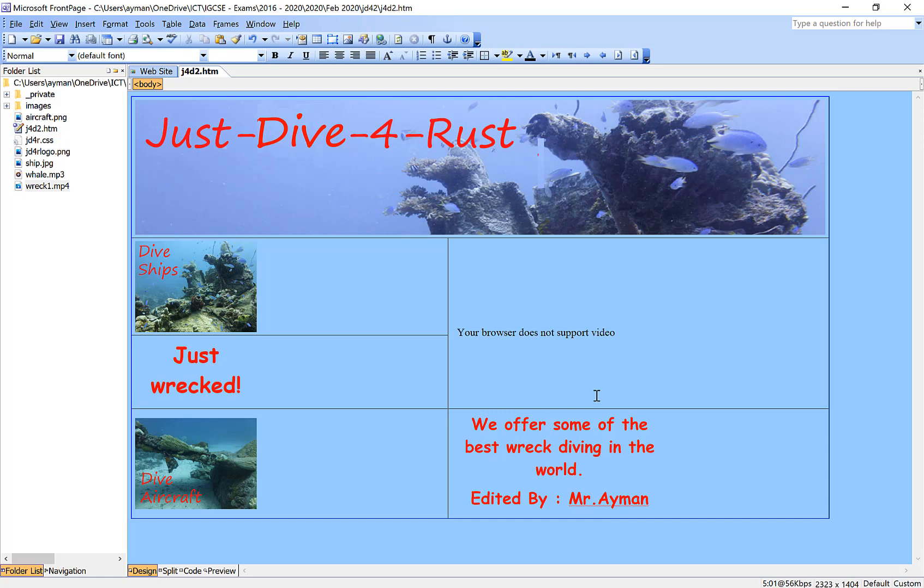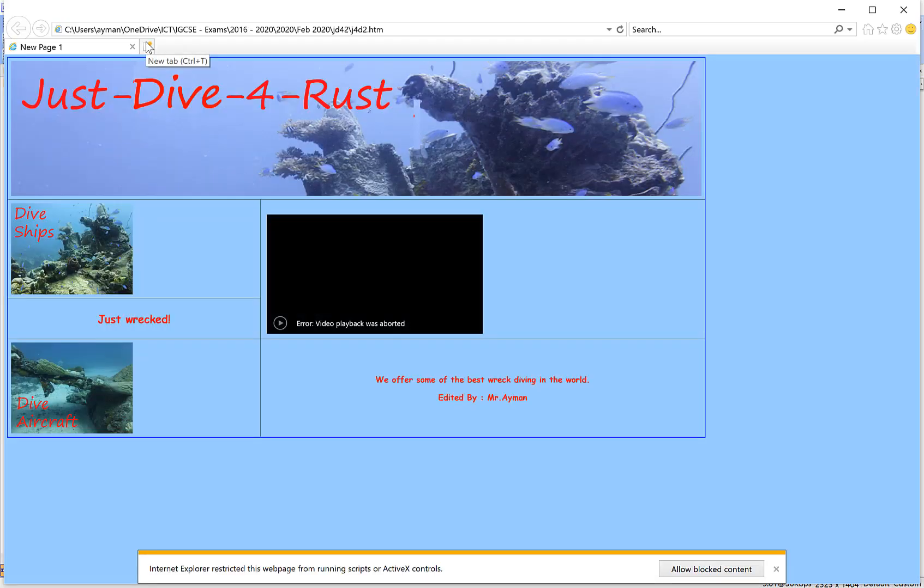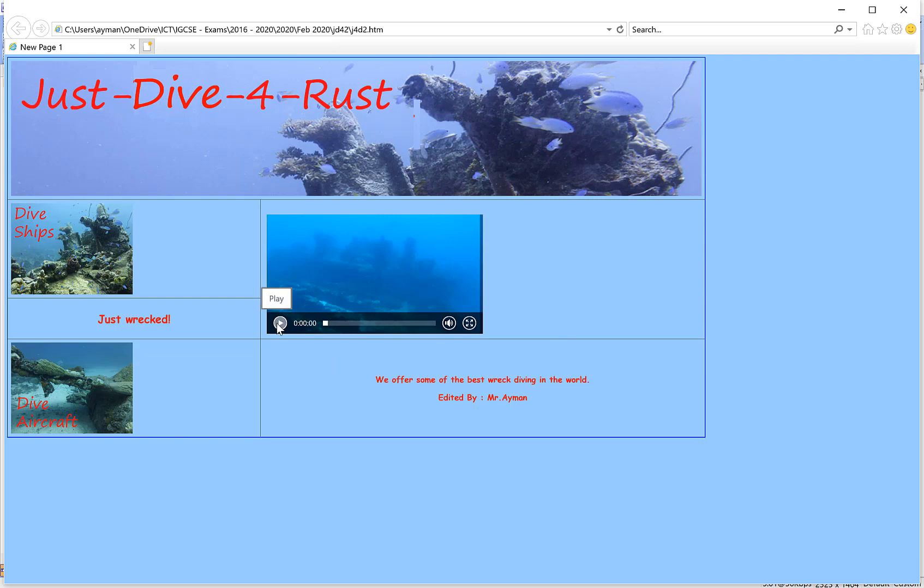But if you want to check this video in the browser, go to preview in Microsoft Edge viewer. Allow blocking contents. Some browsers block the contents - allow it.